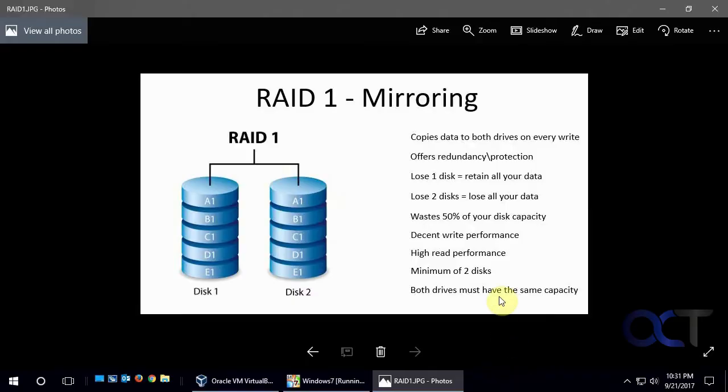Hi, in this video we're going to show you how to create a RAID 1 mirrored drive set within Windows.